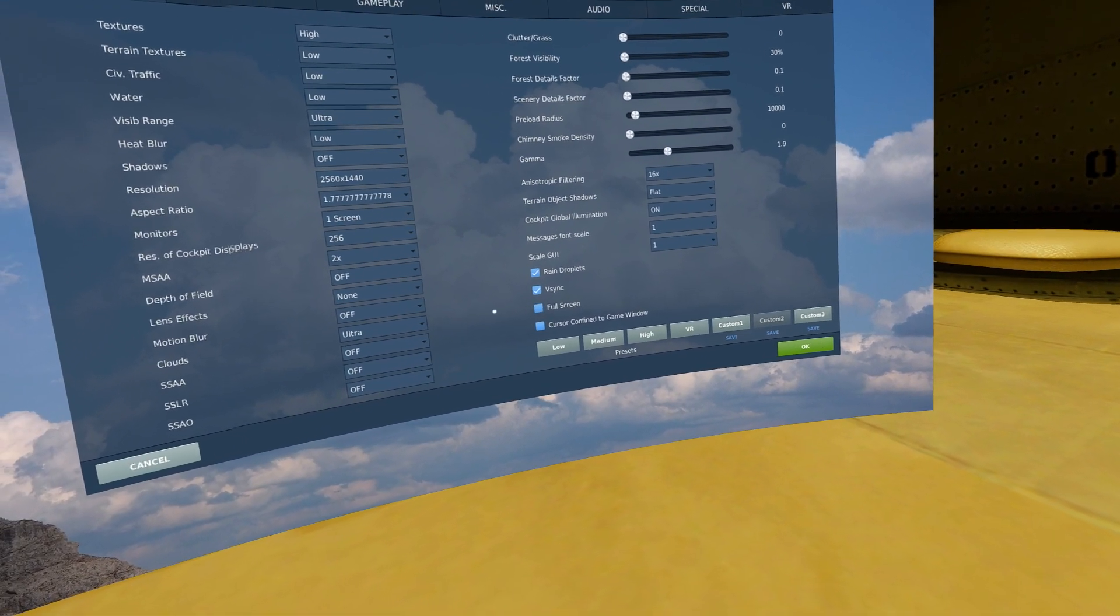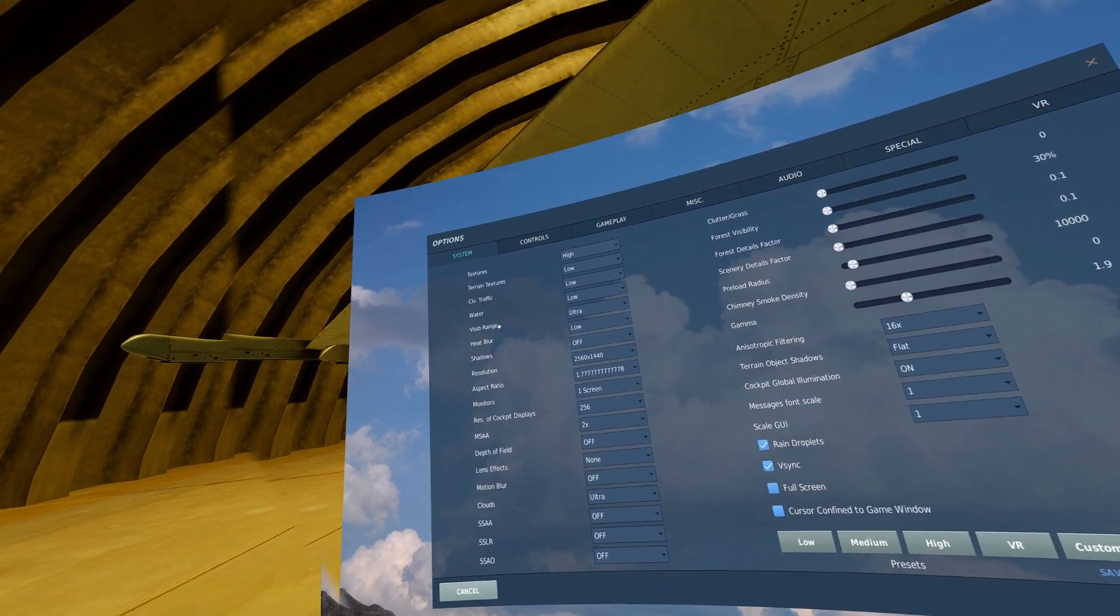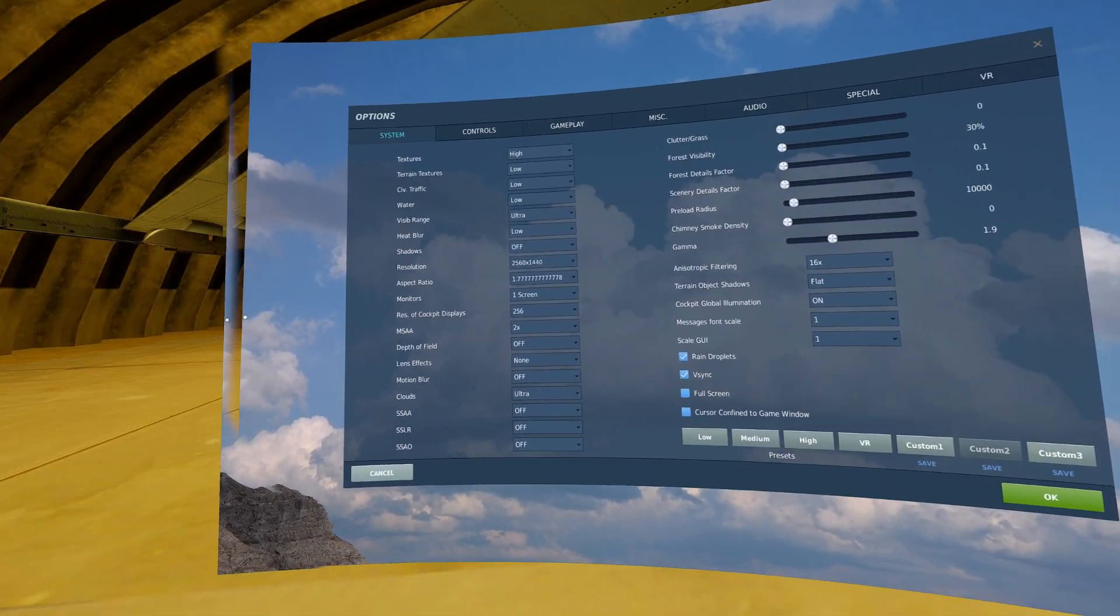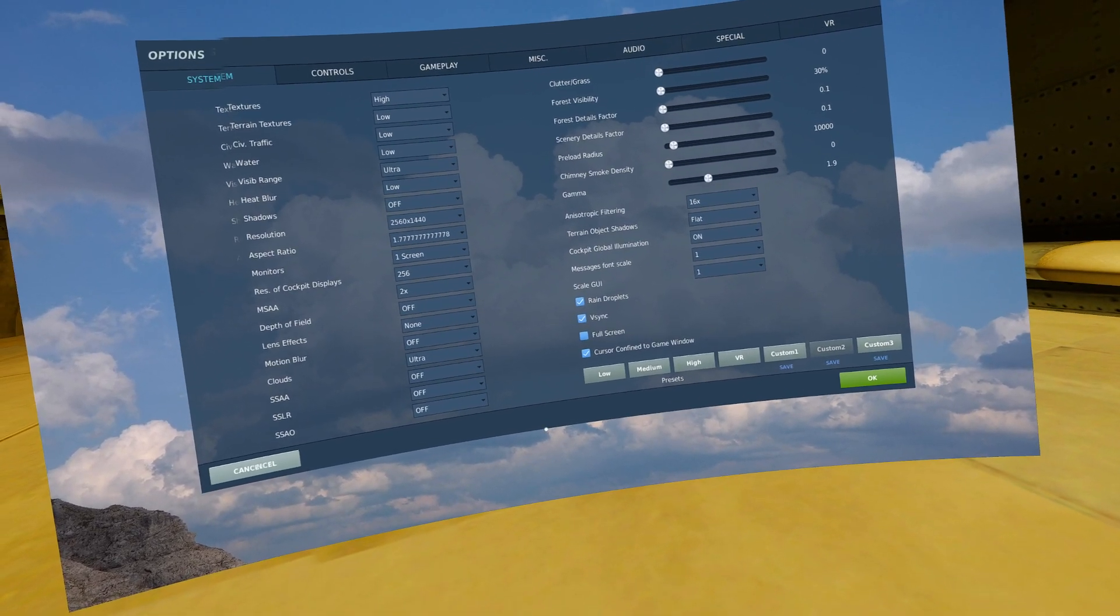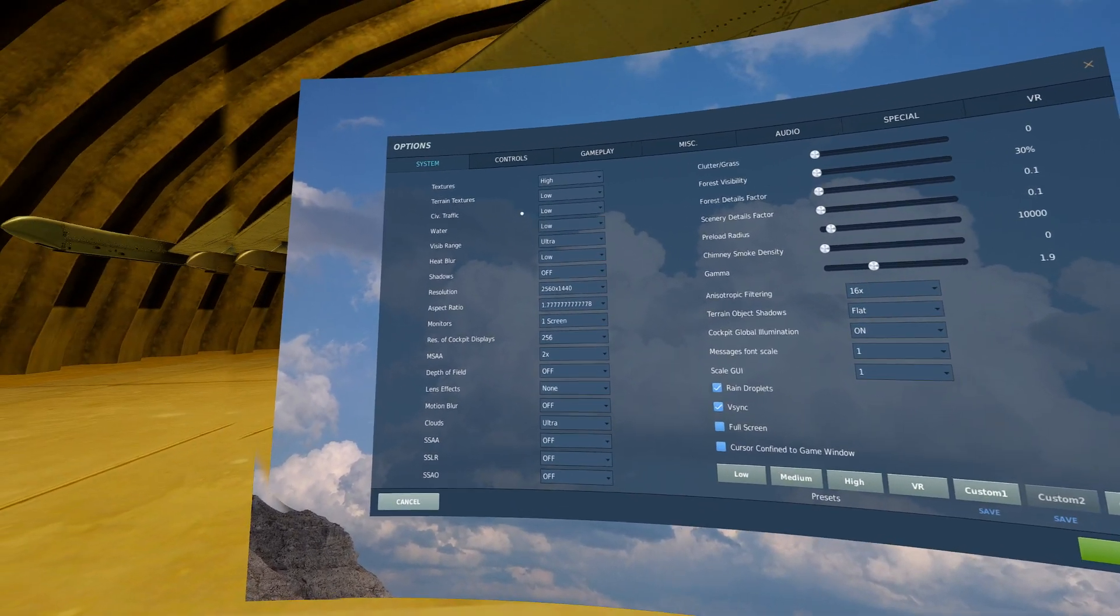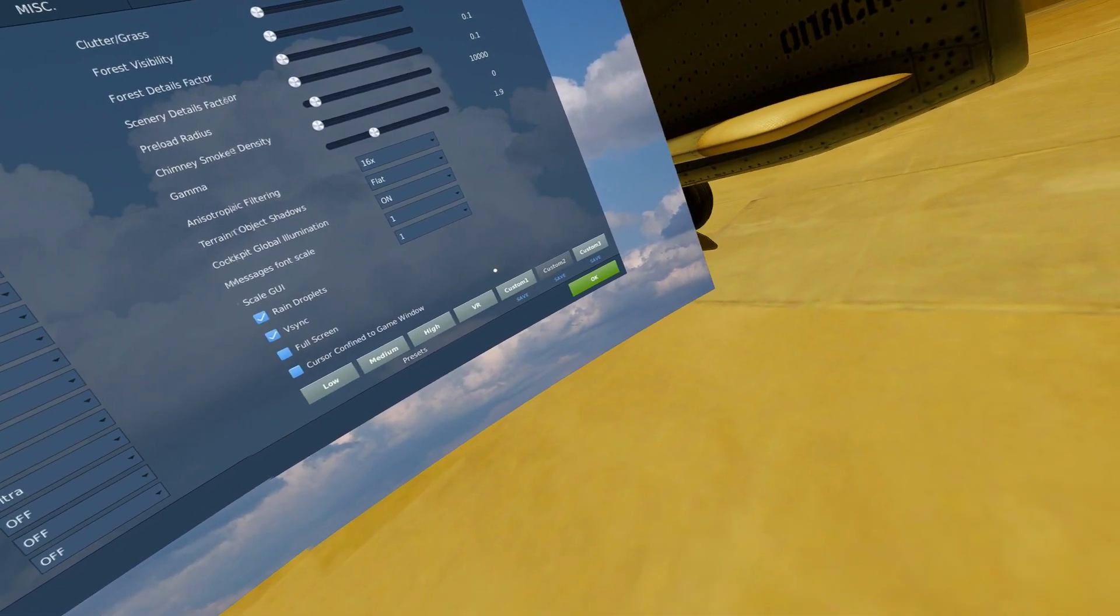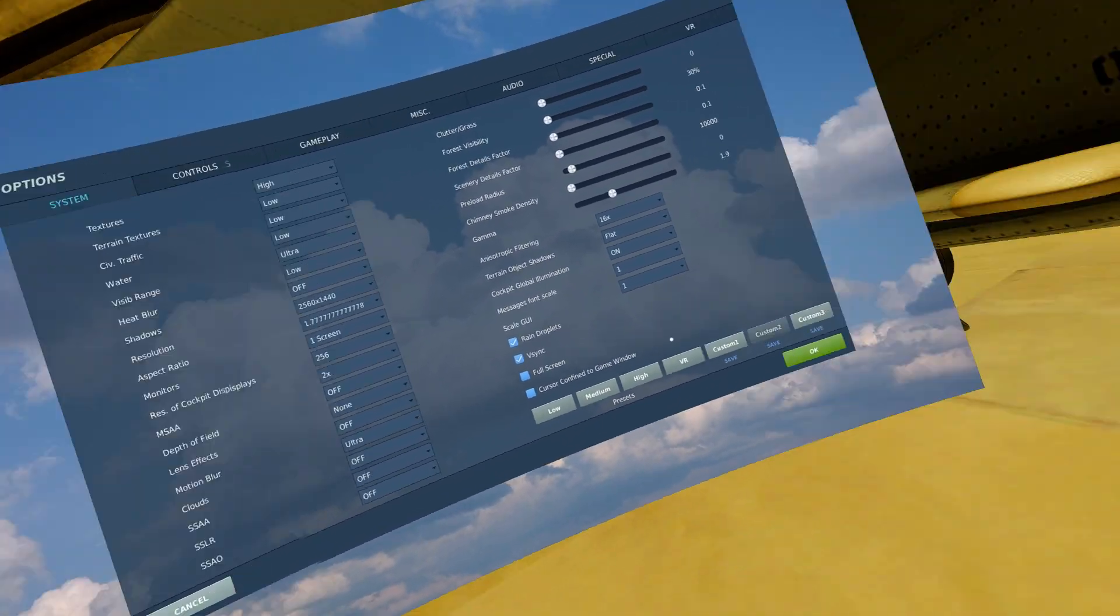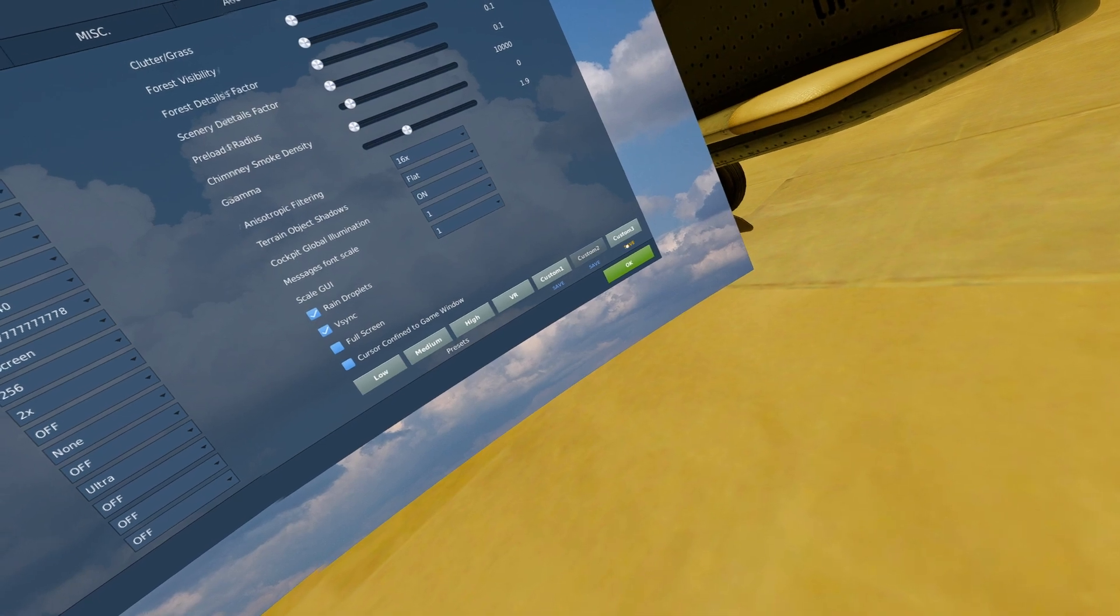These don't apply in VR. If you want your cursor to not go outside of your game window, go ahead and check that. Once you do all of this setup to your liking, you can actually come down here and press save, and that'll save your settings to whatever preset so you can just go back and test them out.